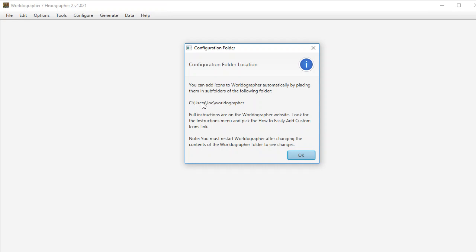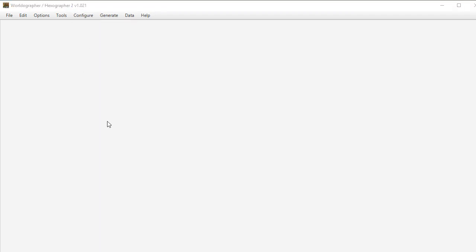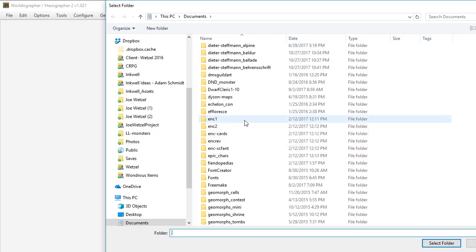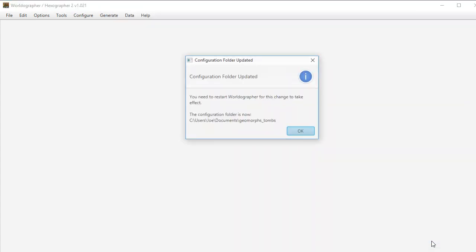So this tells you what that folder is and we can change it now with this change configuration folder, which just goes to your documents essentially, your home directory, your user directory, and you can pick any folder you want and set it to that.